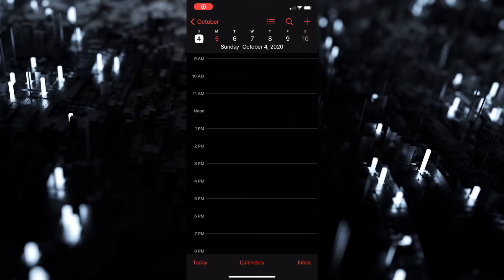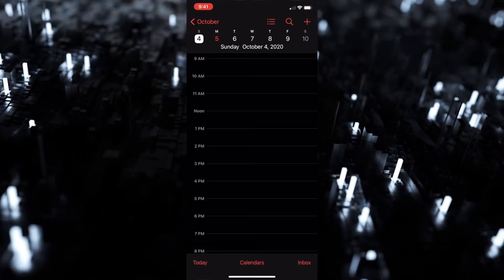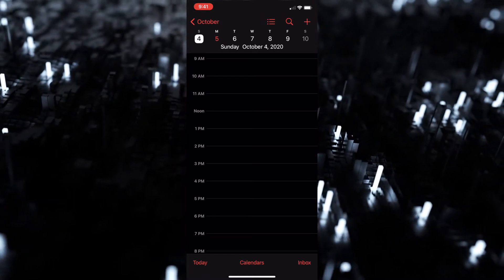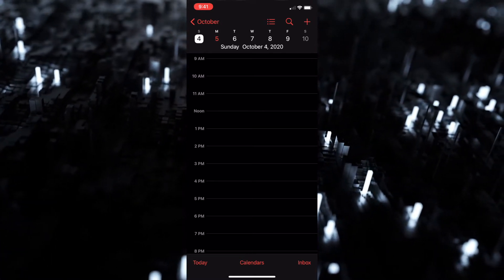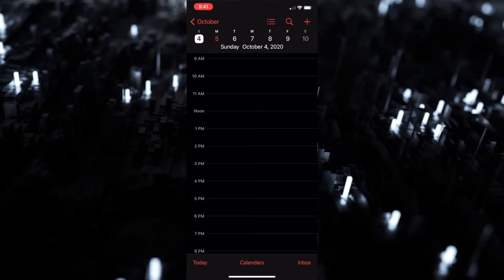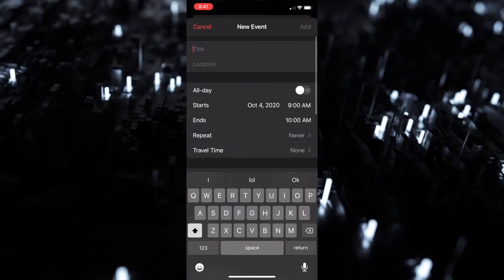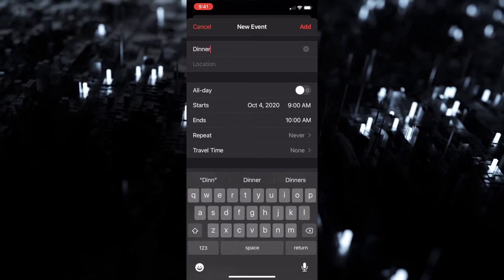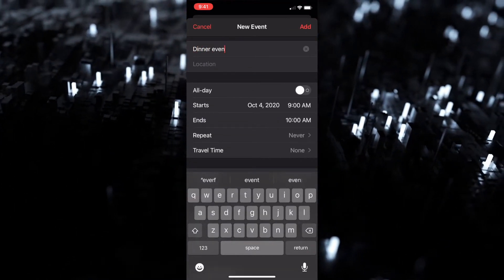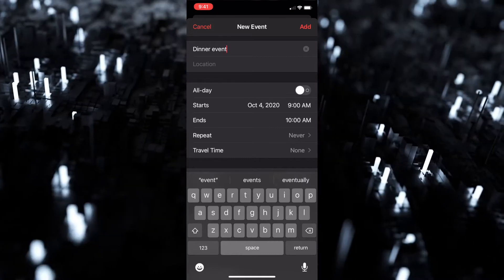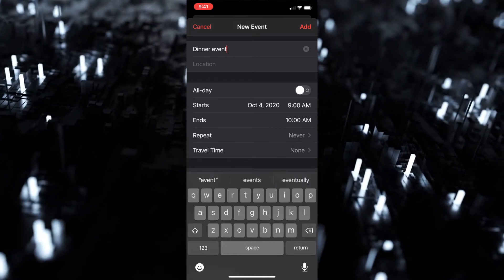Alright, so jumping into the calendar app, we want to add a new event. We're gonna hit the top right plus button here and we're just gonna put dinner event. Then next you can click on location.